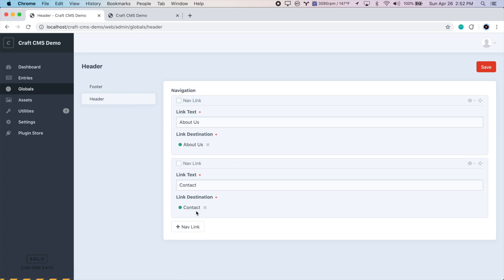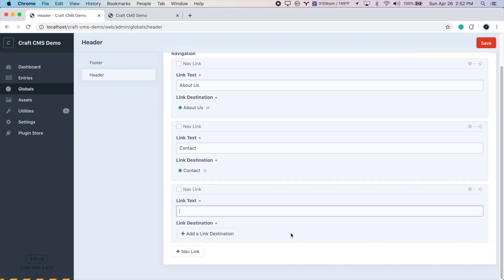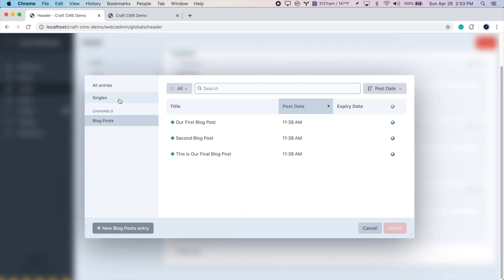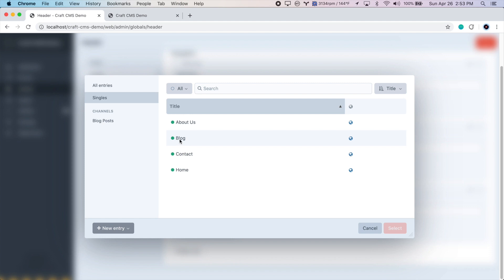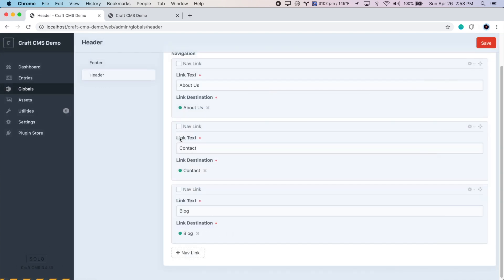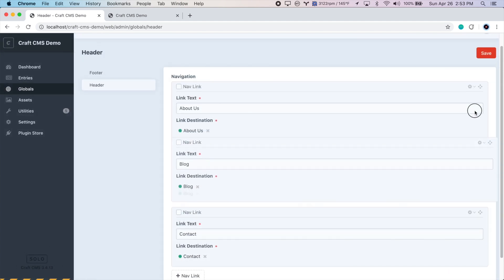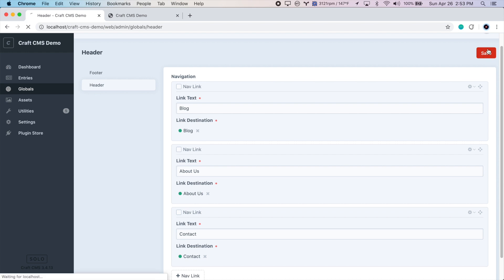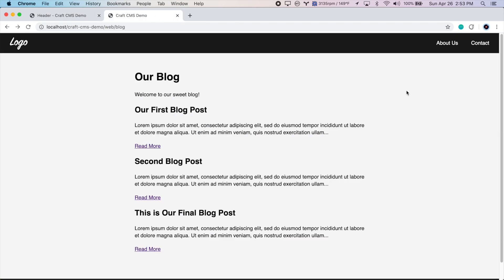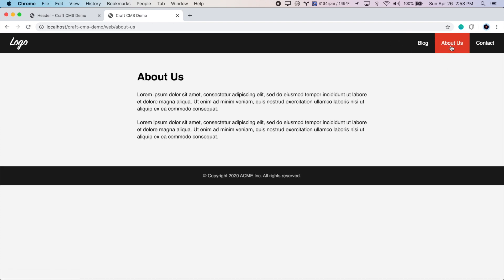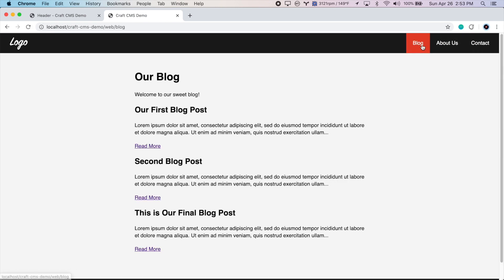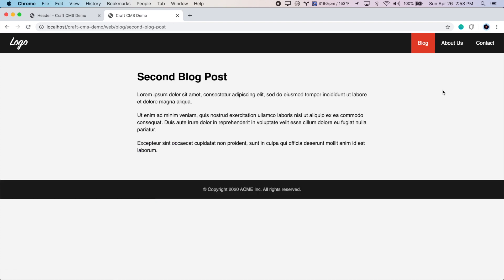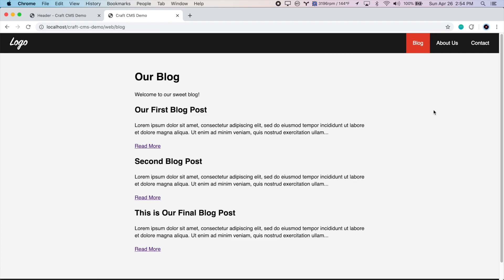And now if we go to Globals again, Header, create a new nav link called Blog, and choose a link destination. Under Singles, we now have Blog. Let's drag this to the top and save. Go to the website and refresh. And there we go. We have Blog appearing in the header along with our other links. And we actually already wrote the code to highlight this link if we're in this particular section. Let's see if it works. I'm going to go to a blog post. And yes, it still works. So that's it. That's how you create a simple blog in Craft CMS.